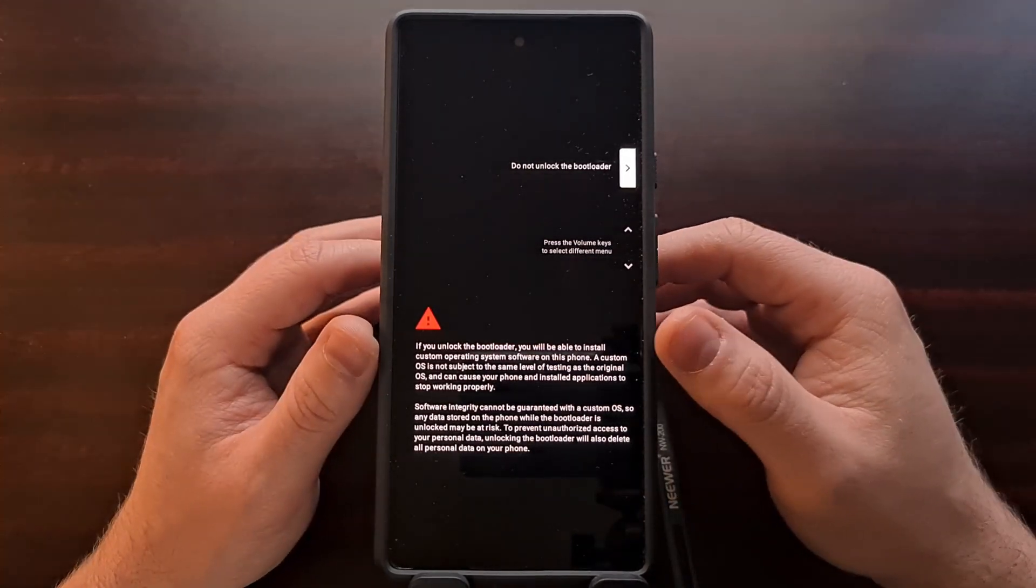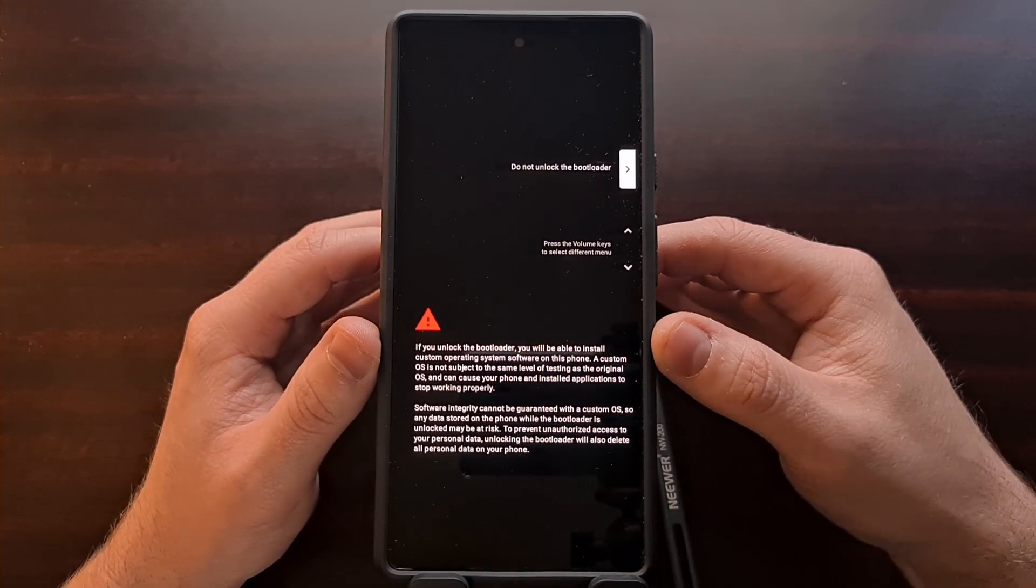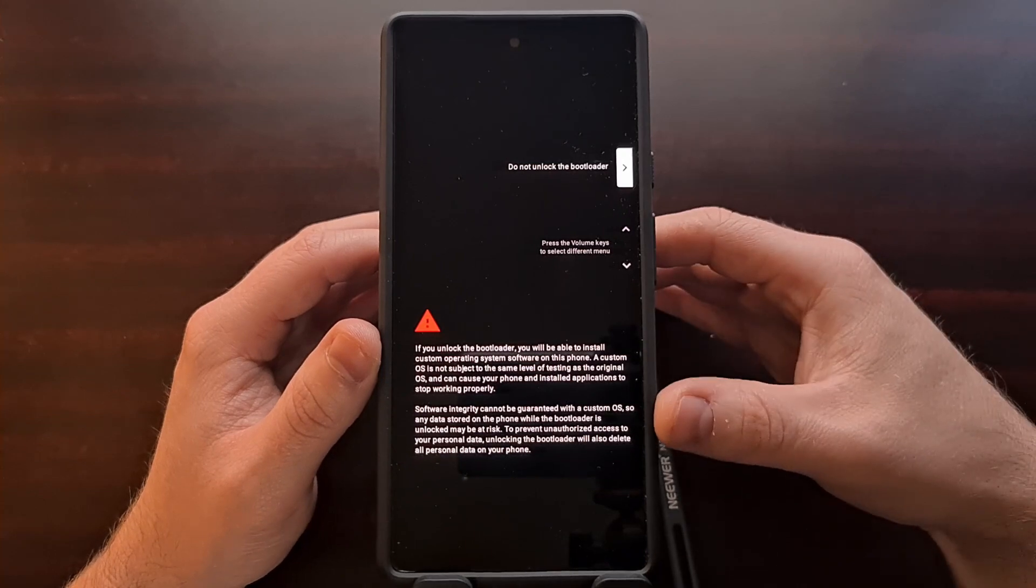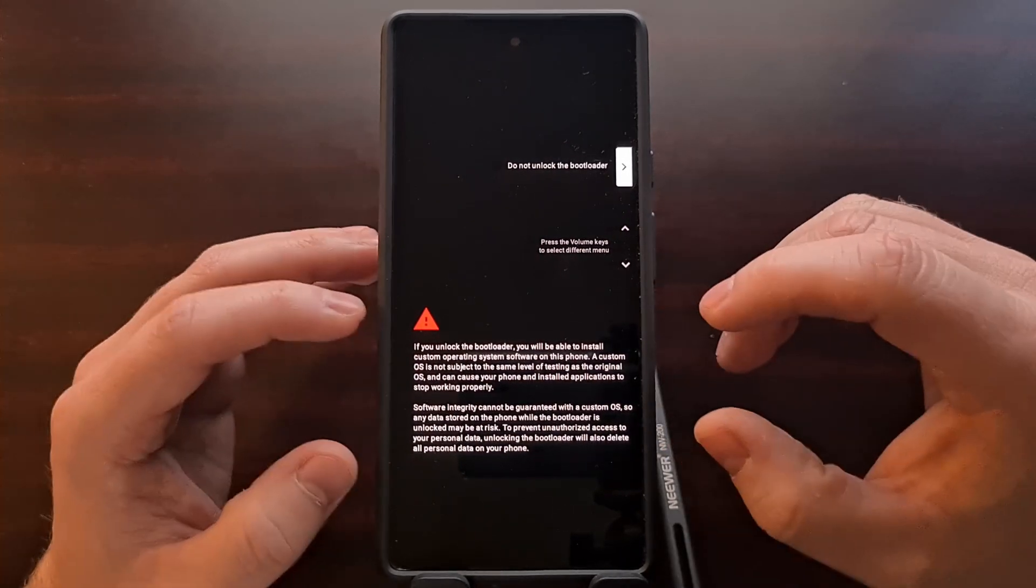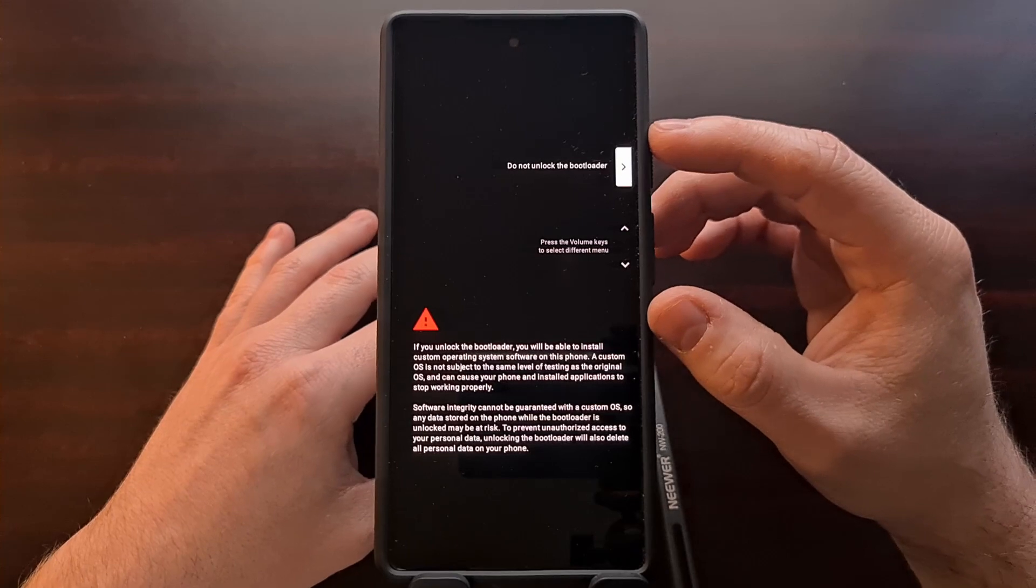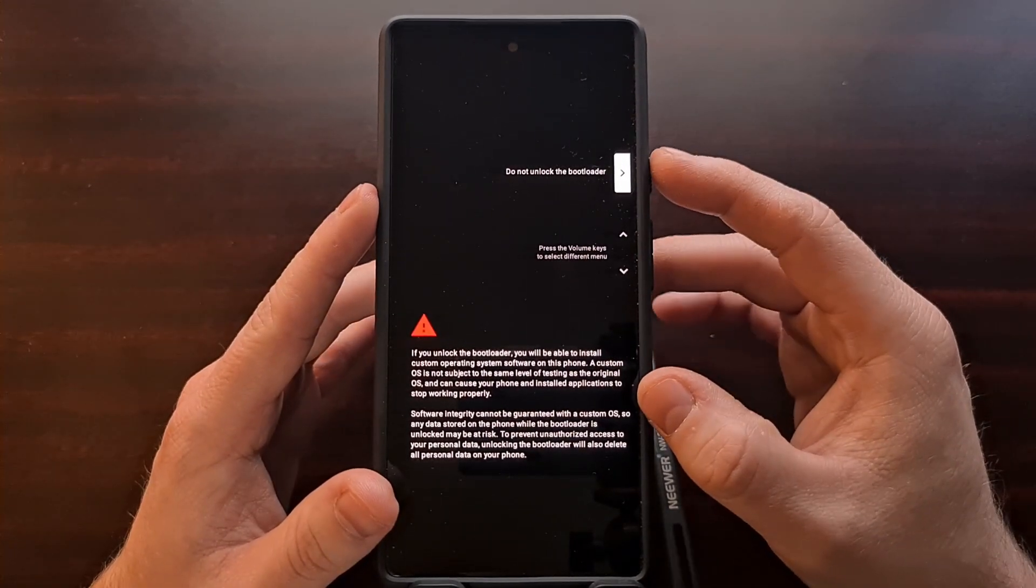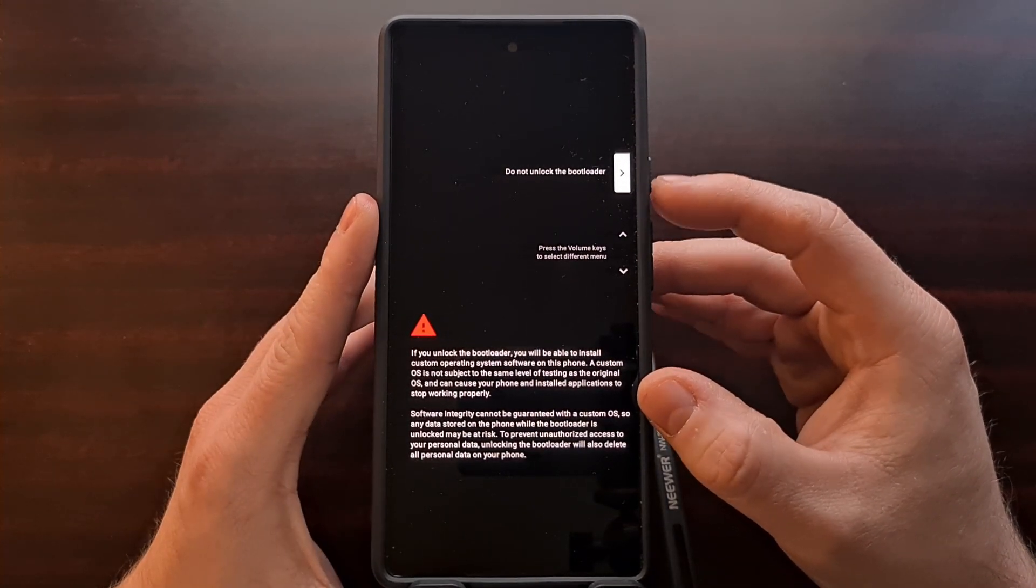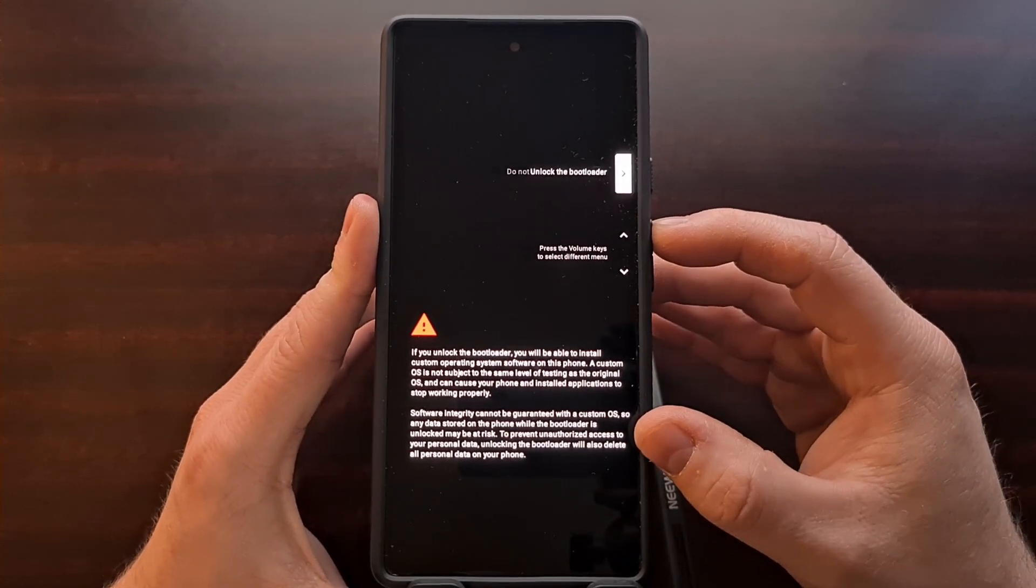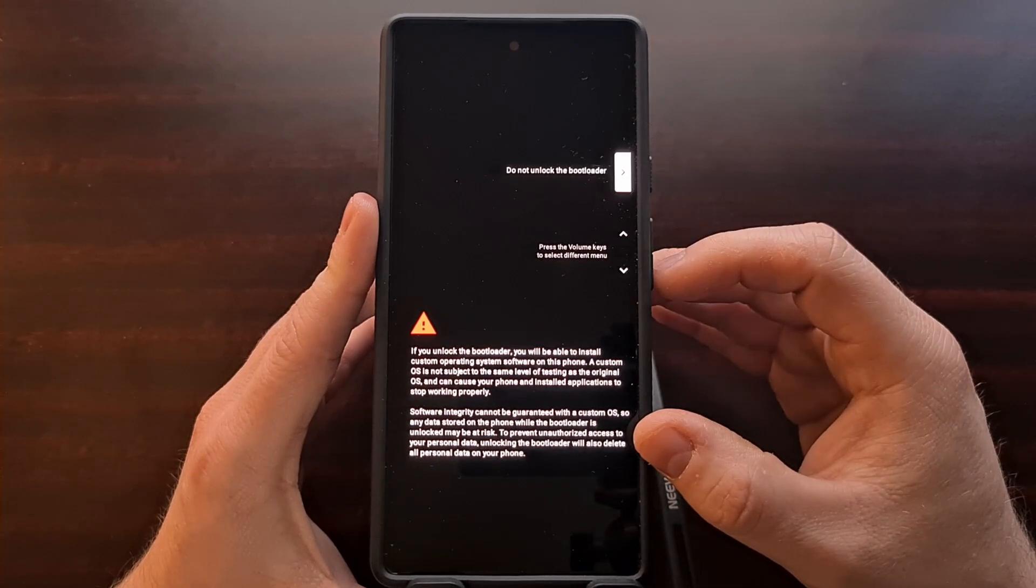After we get that okay message in the command prompt, you should see the screen change on your Pixel 6 or Pixel 6 Pro. It kind of still looks like fastboot mode, but the text is different and we have different commands here. The default option here is to do not unlock the bootloader, but we can press the volume up or volume down buttons to change this option.